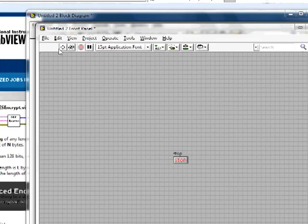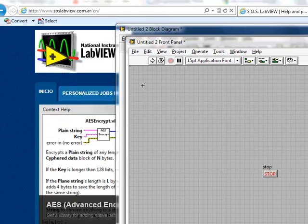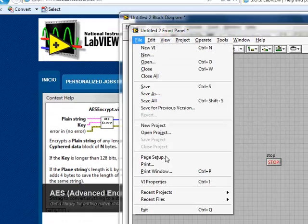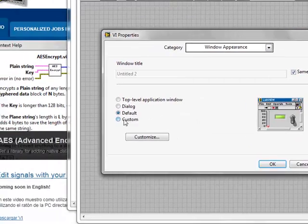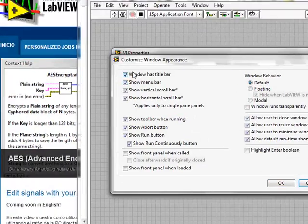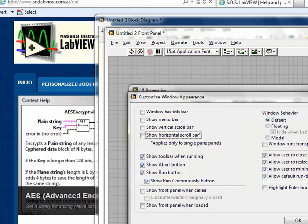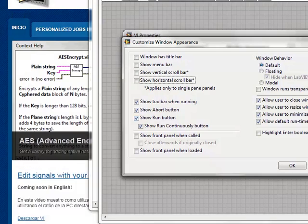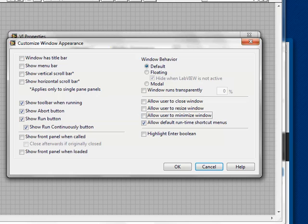To make this VI display in full screen, we need to go to File > VI Properties, then Window Appearance, select Custom, and customize it: don't show the window title bar, don't show the menu. You can choose if you want the scroll bars to be displayed.